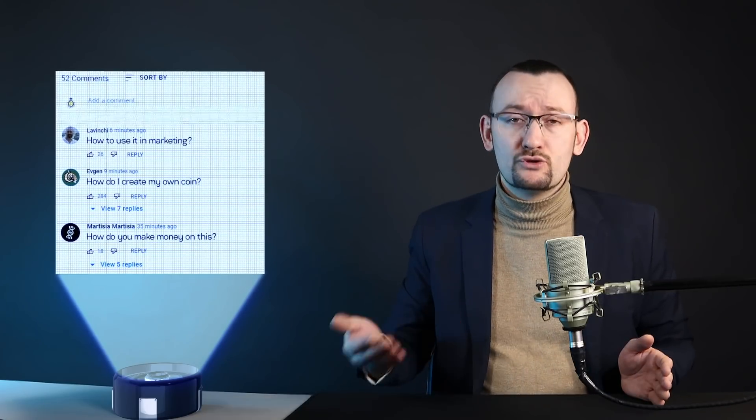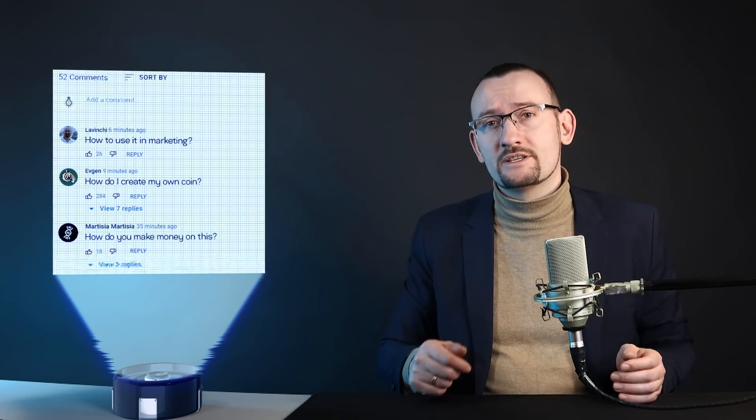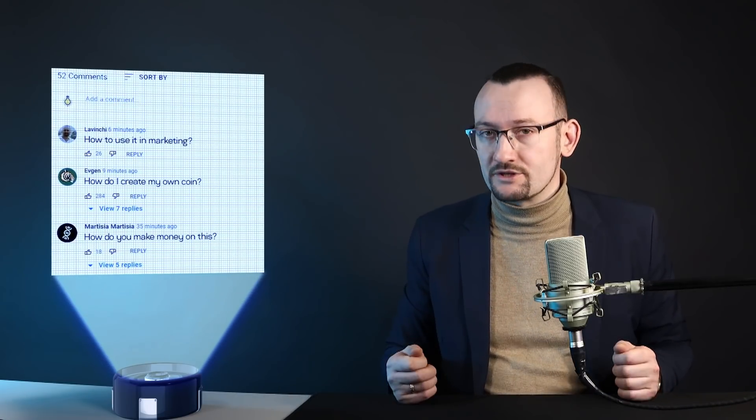Welcome to the Decimal Chain channel. This video is the first in a series dedicated to the tokenization of business and the introduction of the Decimal Chain blockchain into business processes. There are many options for working with blockchain, and I will be pleased to see your comments below, where you can also give recommendations regarding the topic of the next videos as well as ask any questions.